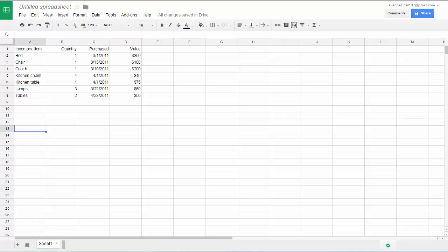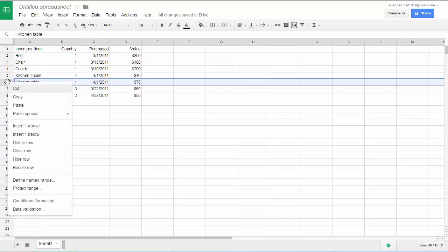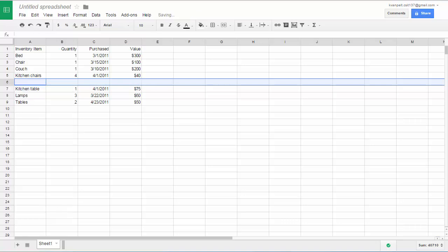It's easy to insert a row or column when you have data already in there. So let's say you wanted to add a row right here, right above kitchen table. So you could right click. I right clicked on that row indicator. And I can choose insert one, that means one row, above or below. So I'm going to say above. And there's the row.